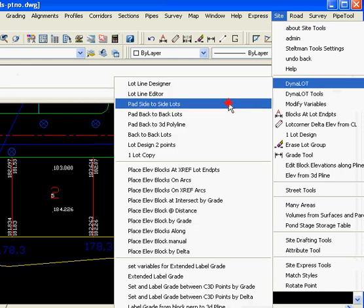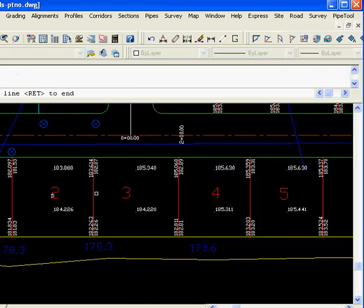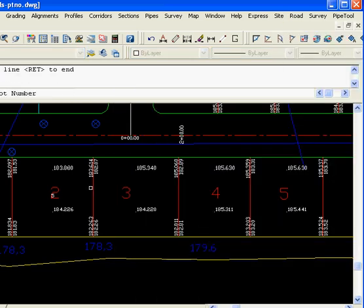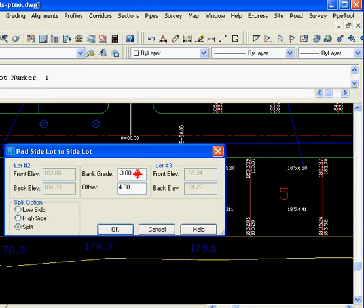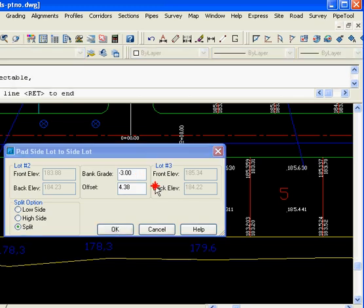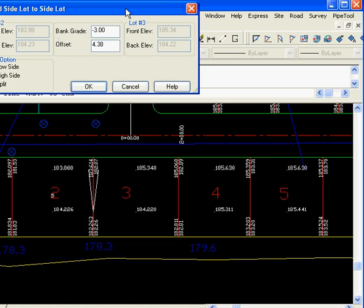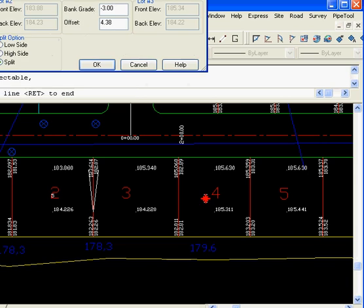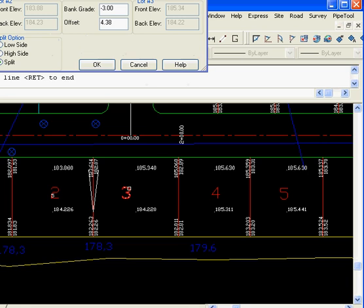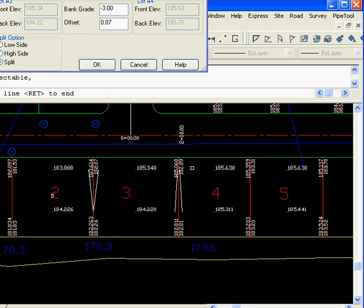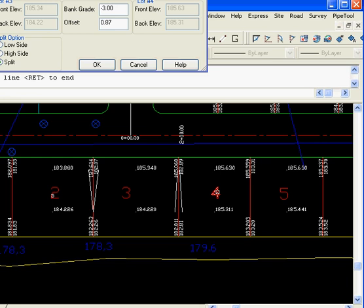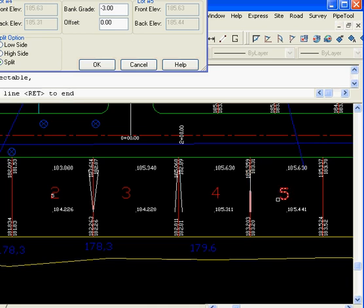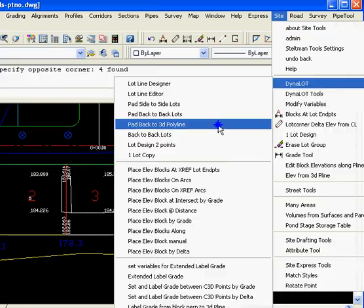Should you want to do pads, we have Dino Lot pad side to side. Select the line in between, pick this one, pick the next lot, and you can set whatever grade you want between the two, and it will do that. Then we're going to do the next line. And it just draws in 3D polylines, showing our pads.